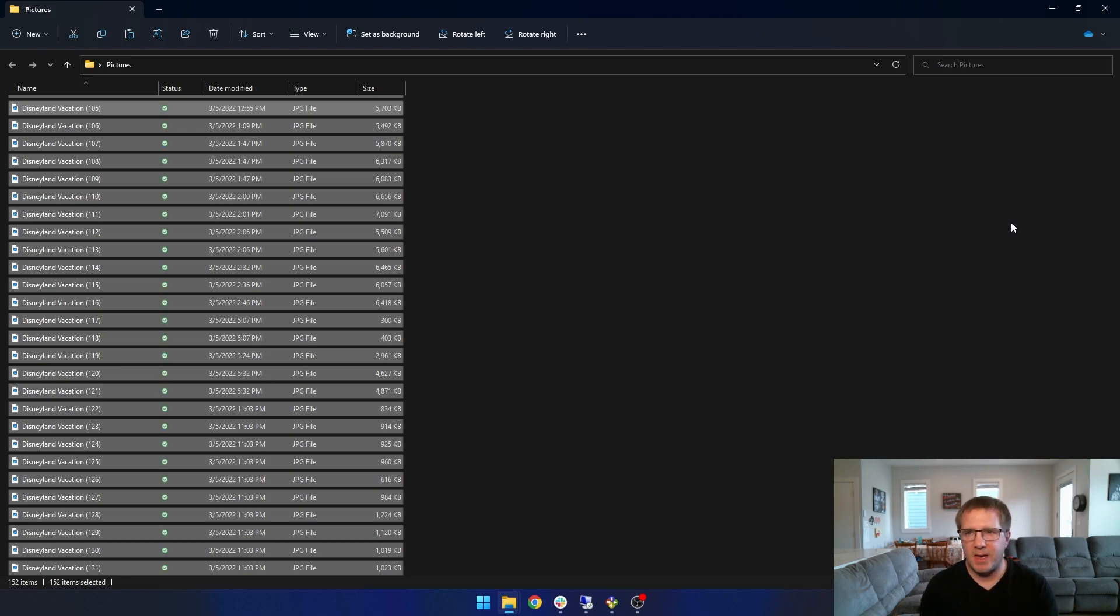So that's a nice easy way to bulk rename files in Windows. If you enjoy these tech tips, please like this video and consider subscribing. It really helps me out a lot. Thanks and see you next time.